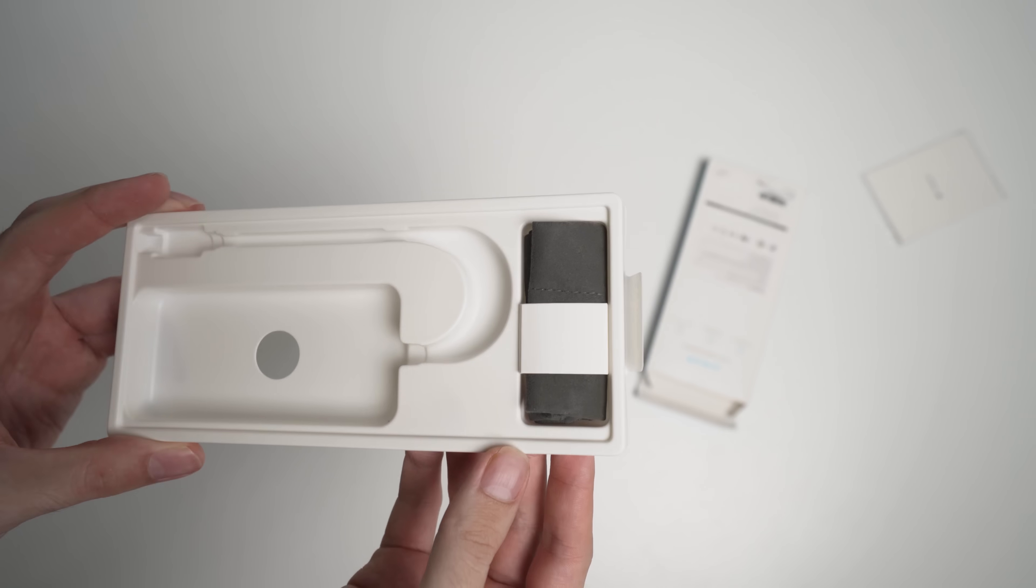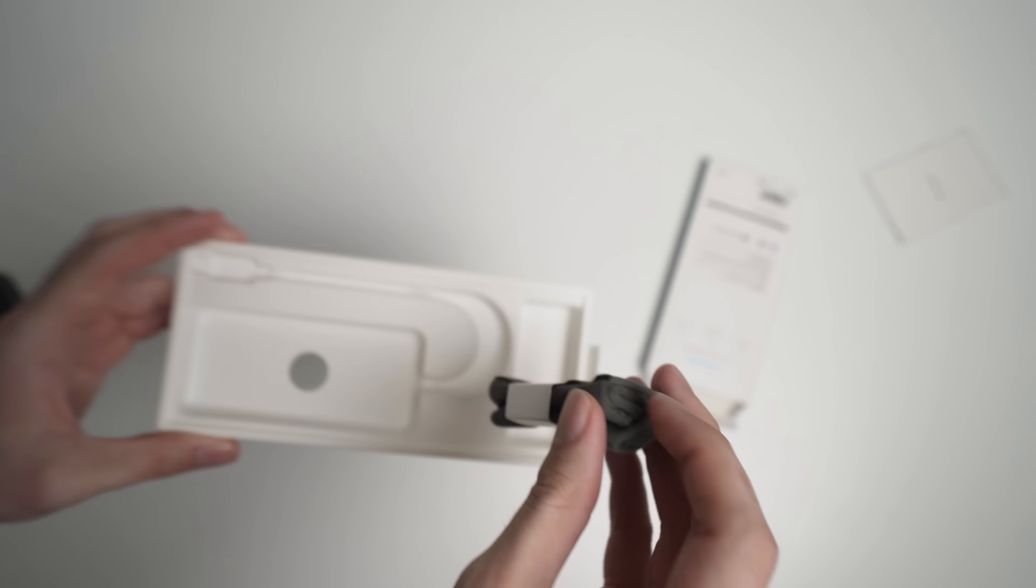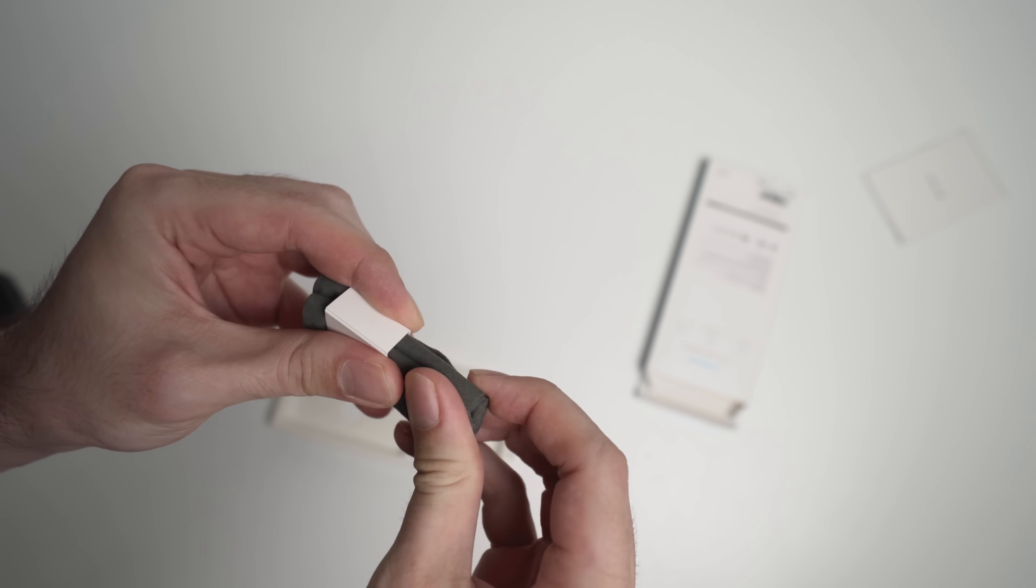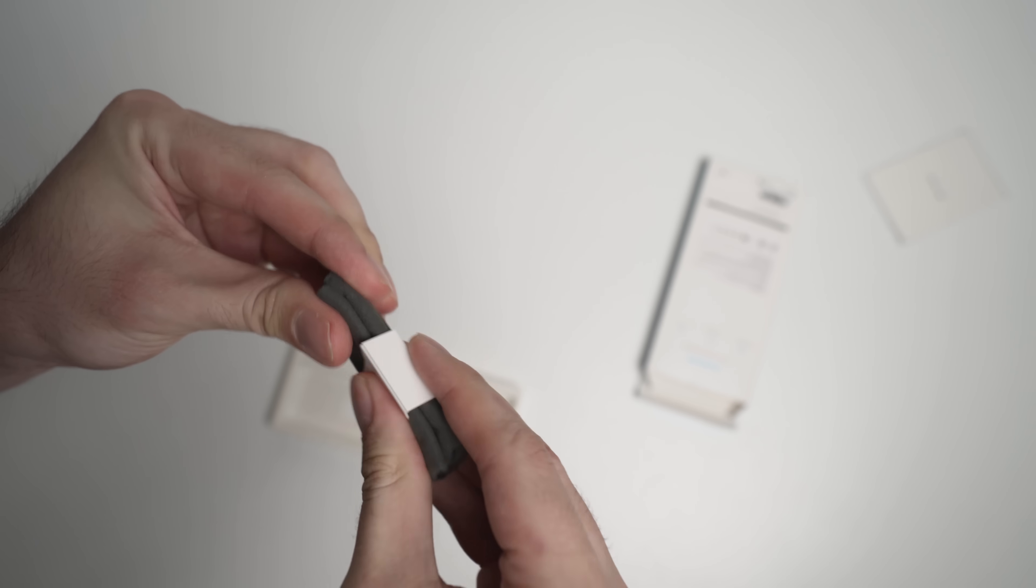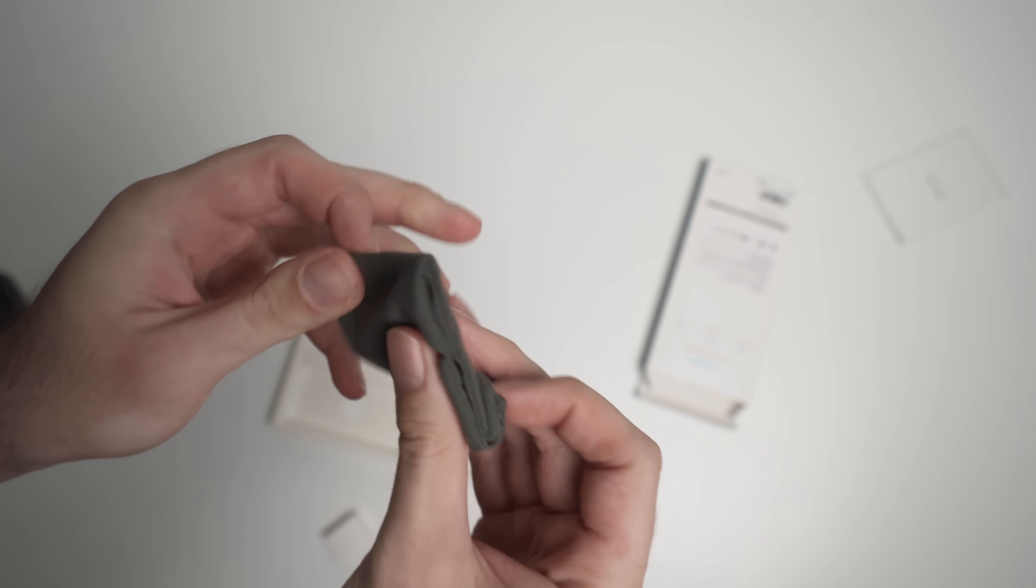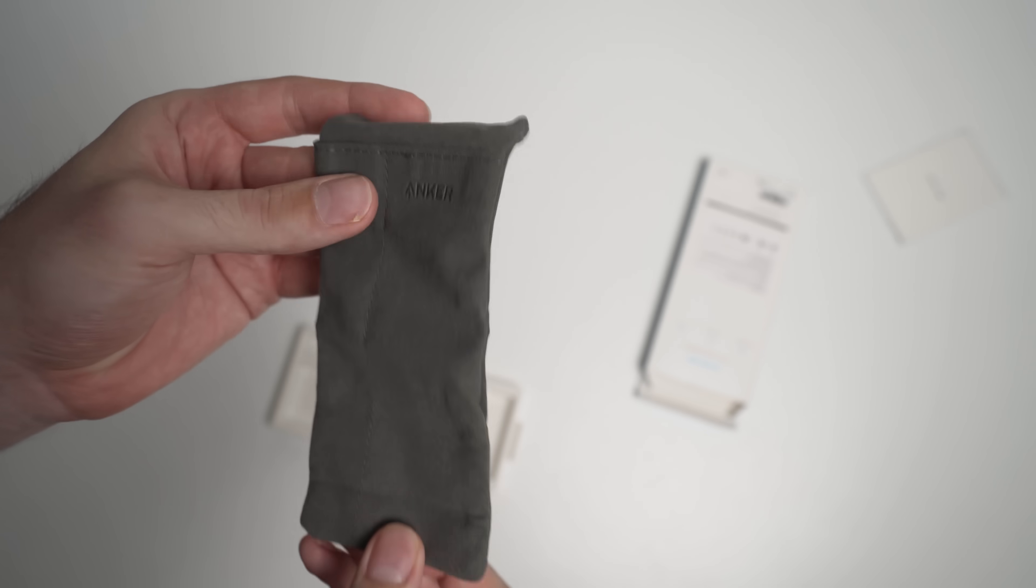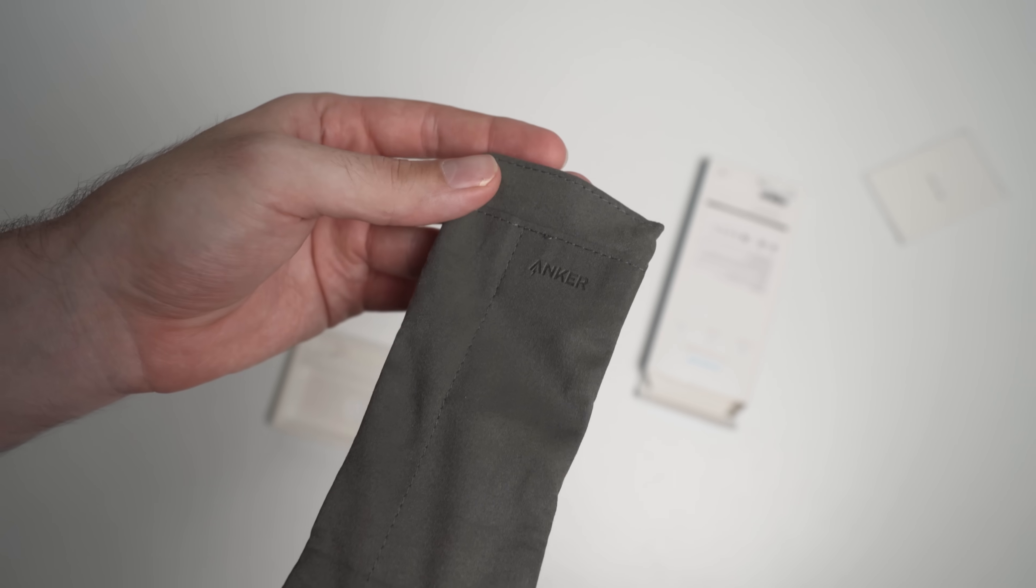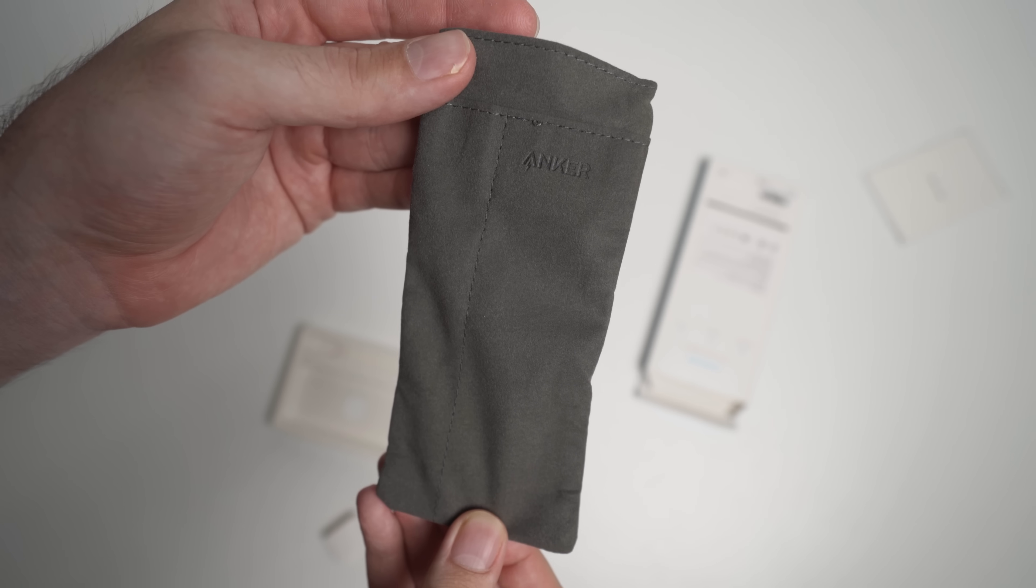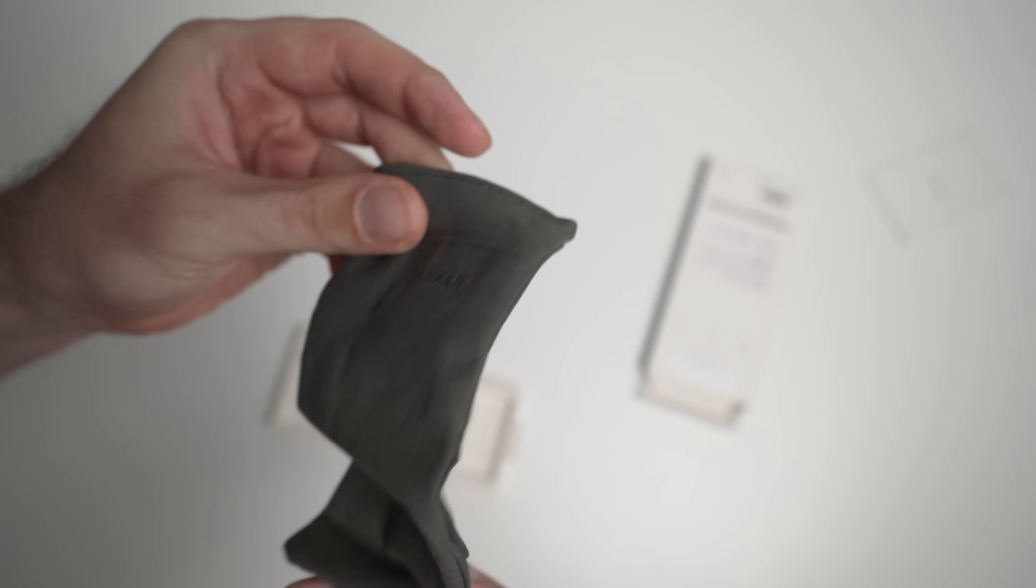I forgot to mention as well, in the packaging, you get this nice little case. It's kind of just like a fake Alcantara leather. Nice little carrying pouch if you are so inclined to use that. I personally won't, so I'll probably just chuck it out.